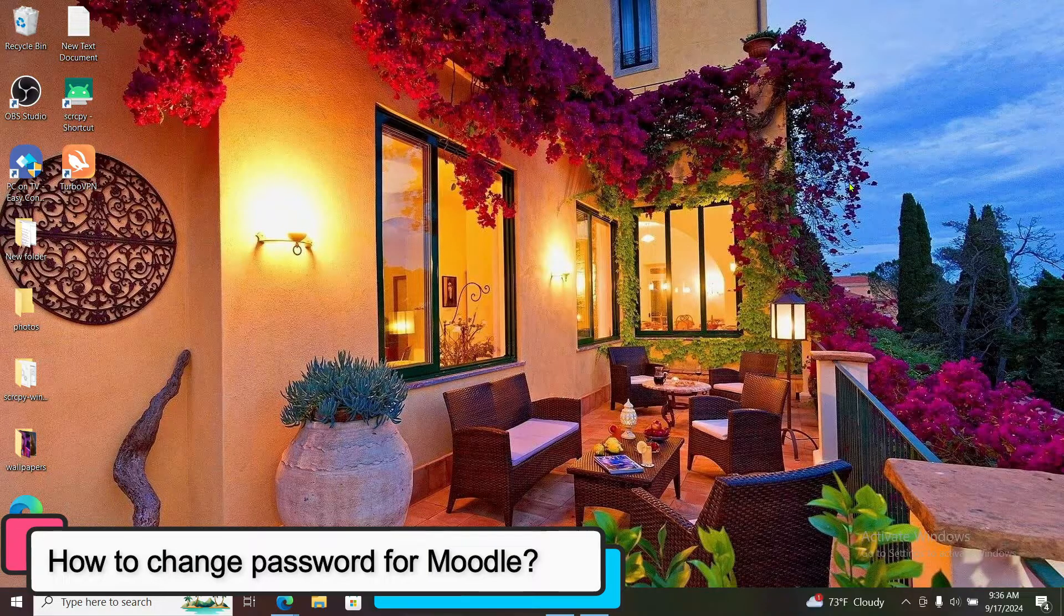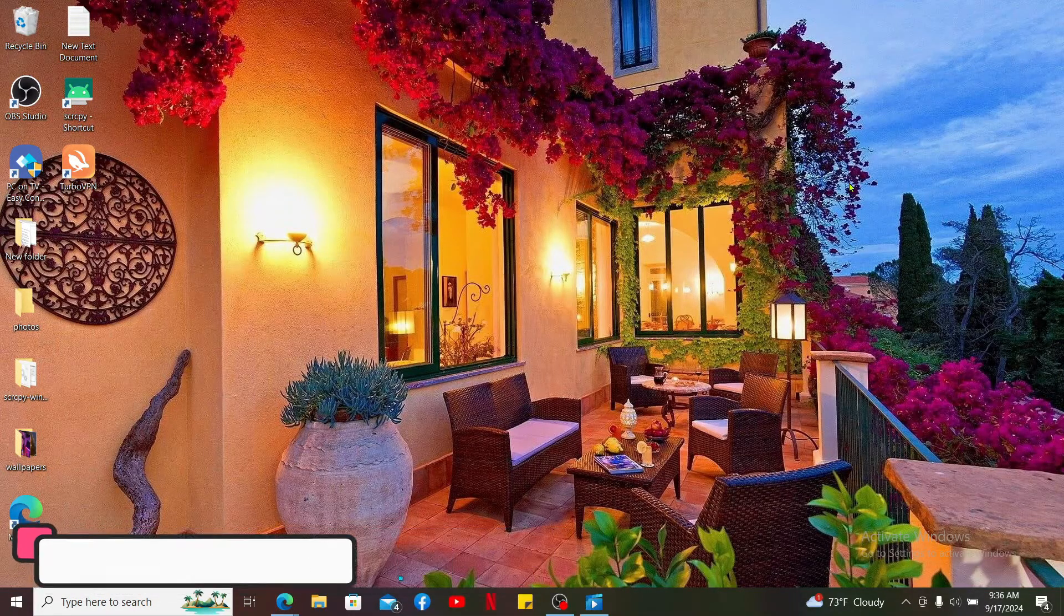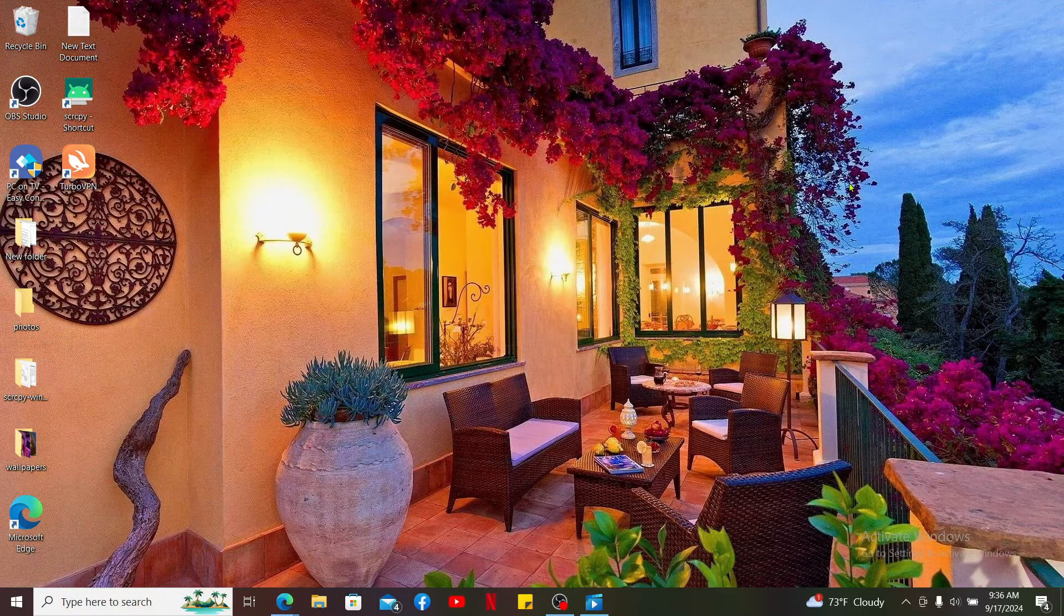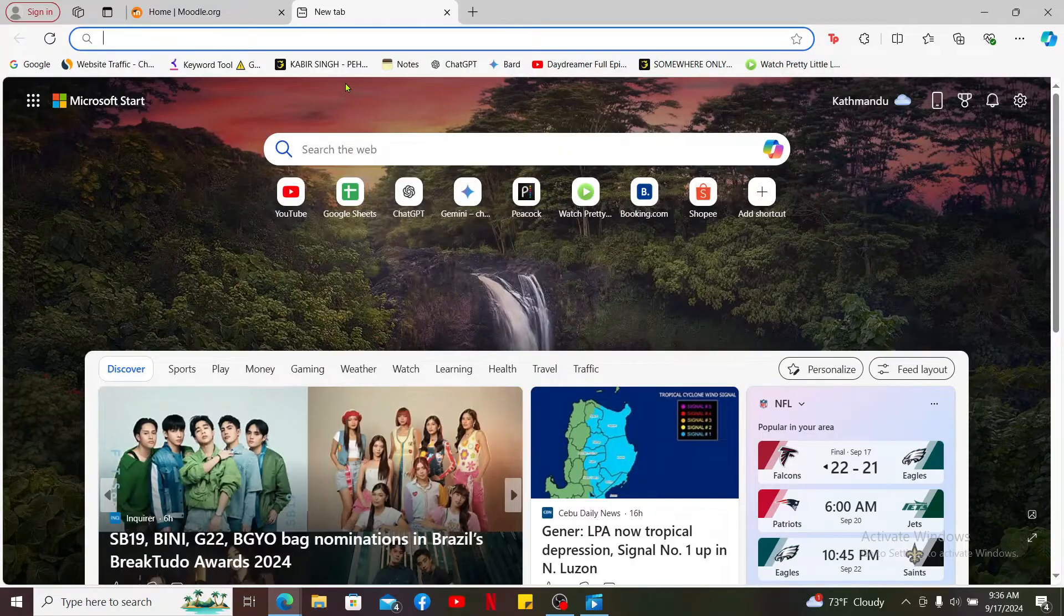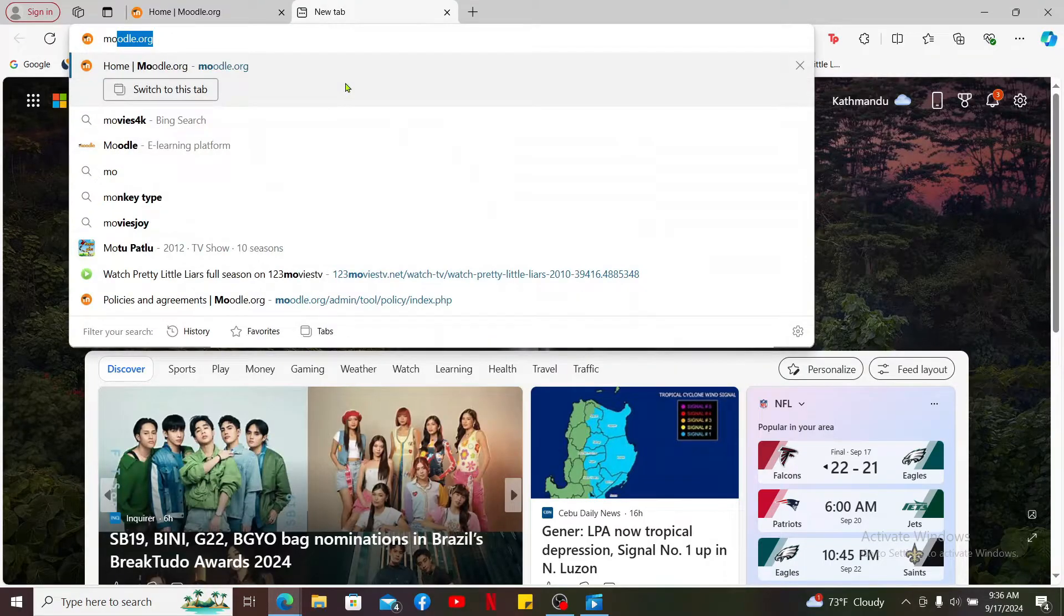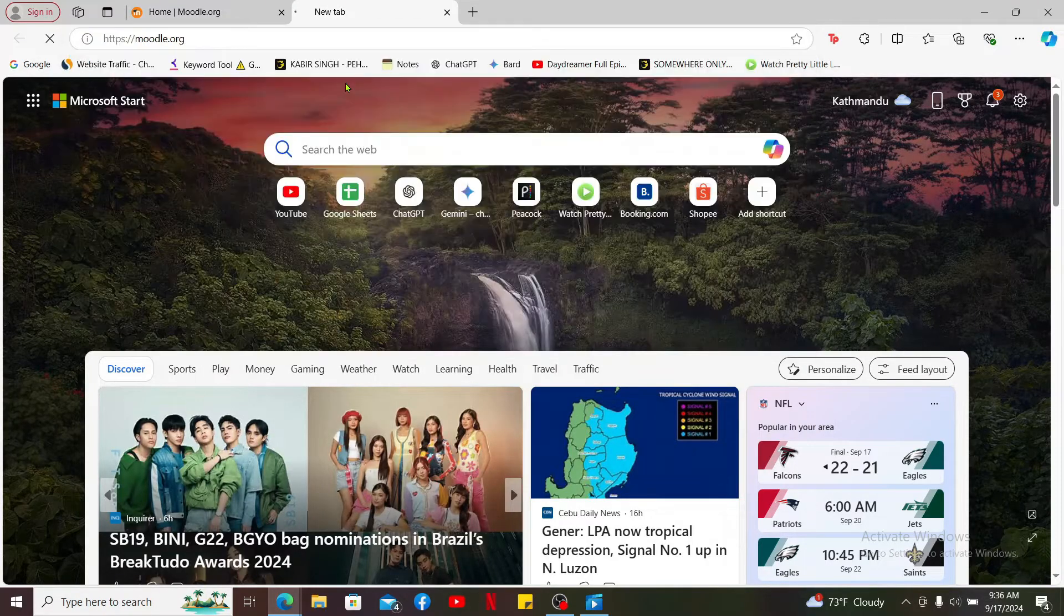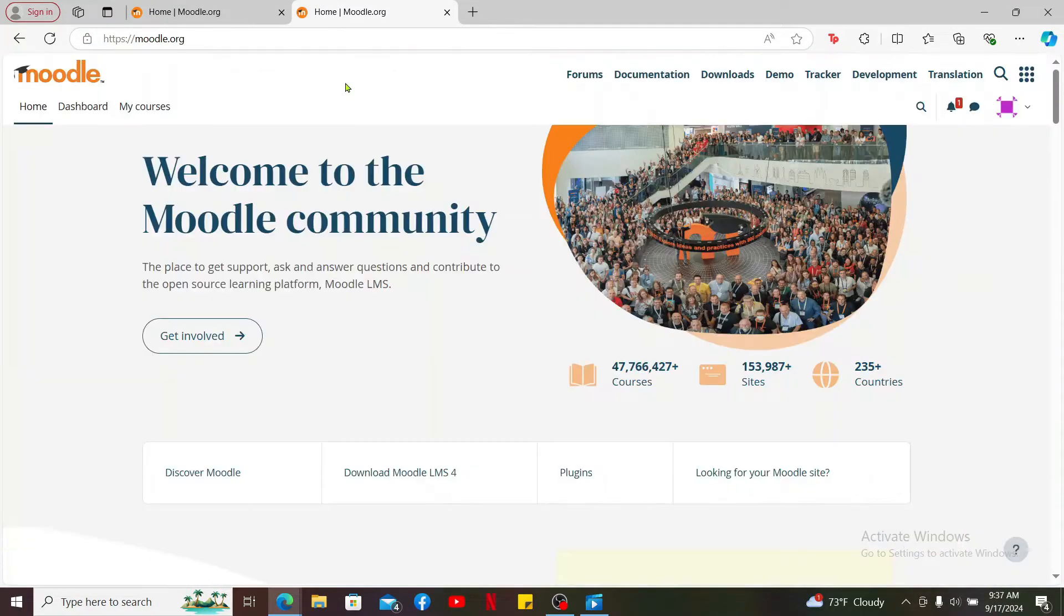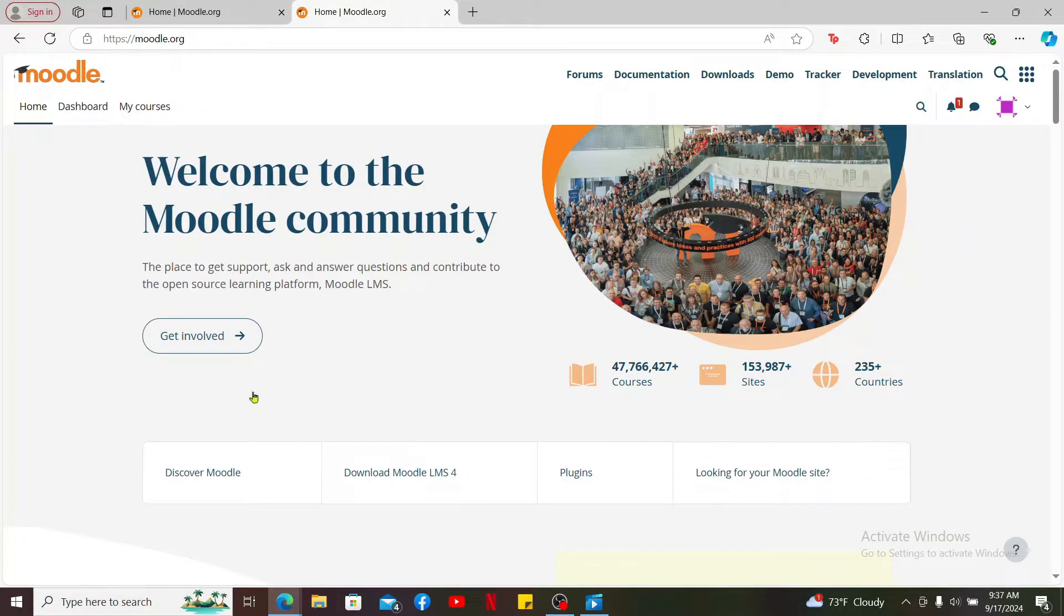To change your Moodle account's password, first of all, open up a web browser. Type in Moodle.org in the URL box and search. Make sure that you're logged in to your account as well.